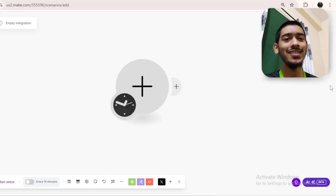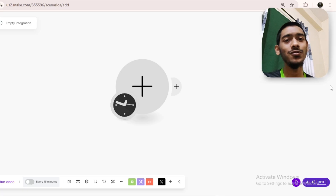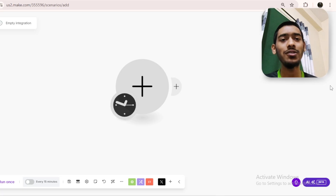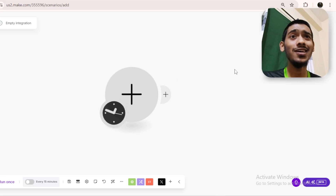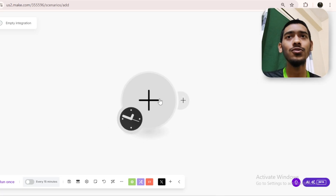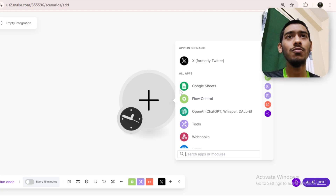Hey, what's up, it's me Rakeen. In this video I'll show you how you can connect your Twitter account with make.com. First, you can see that I'm on make.com.